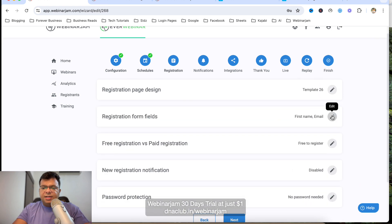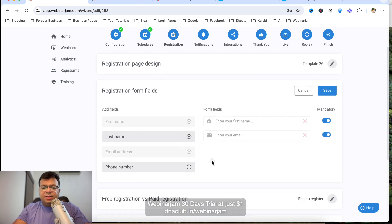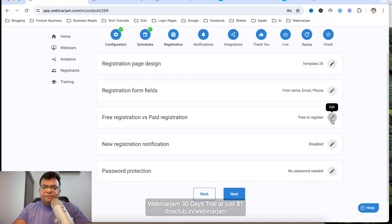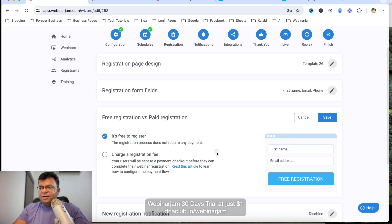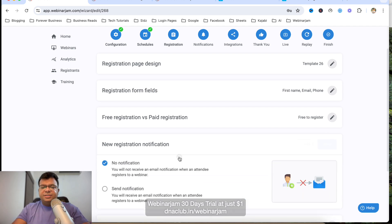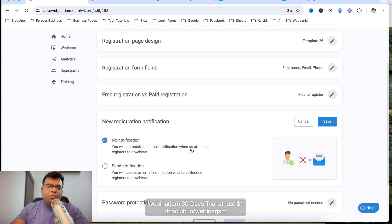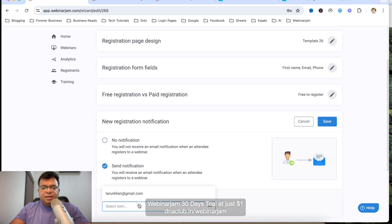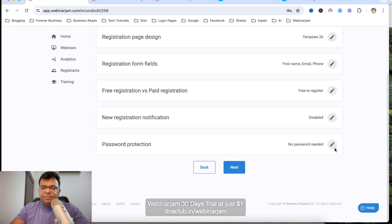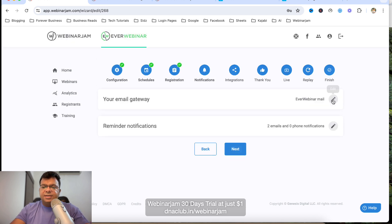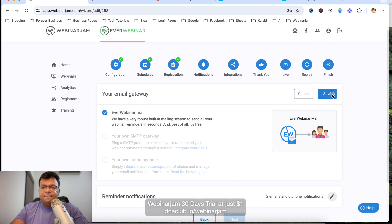On the opt-in page, first name and email are mandatory fields. You can also add phone number and make it mandatory. Choose free registration, or integrate PayPal and other payment gateways for paid registration. Enable New Registration Notification to receive an email whenever someone opts in. You can also set up password protection.